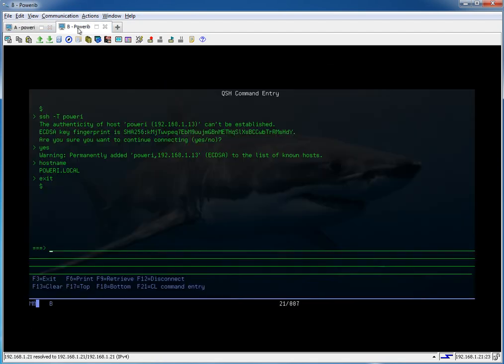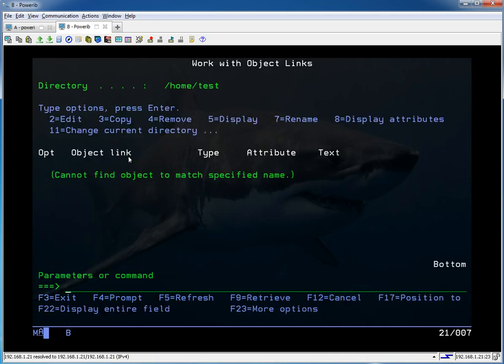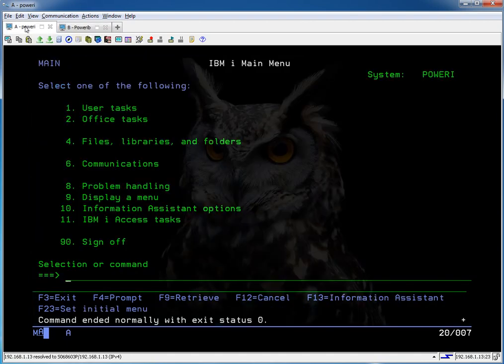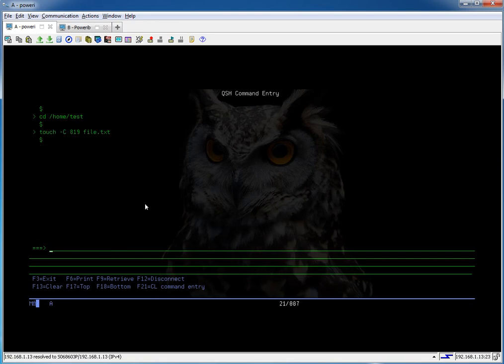Let's take a look at our home directory. You can see that we have nothing in there. There actually is a hidden file or two in there. I just can't see it without changing some options there. But we're going to create a file on power i and transfer it to power b. Go into Q shell. CD to home test. To create a file you do a command called touch. And you can set the CCSID by doing a -C uppercase. And let's give it a file name. File.txt. So if we do an ls now we have the file.